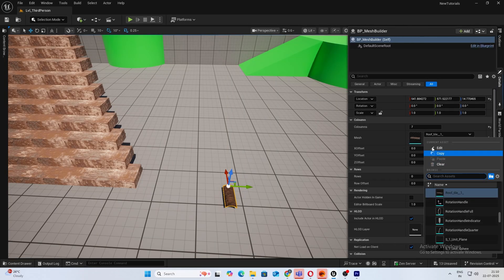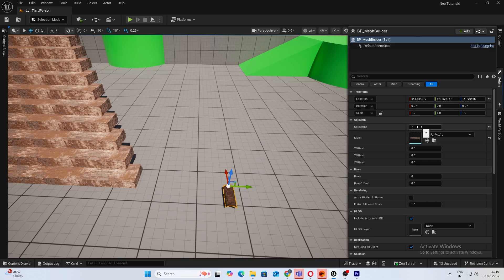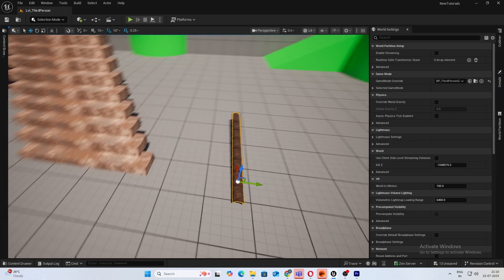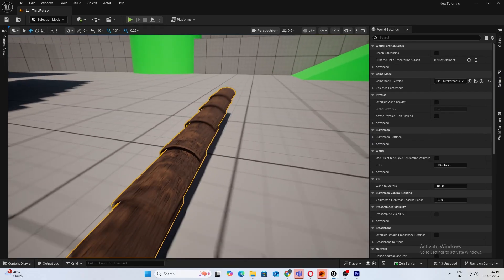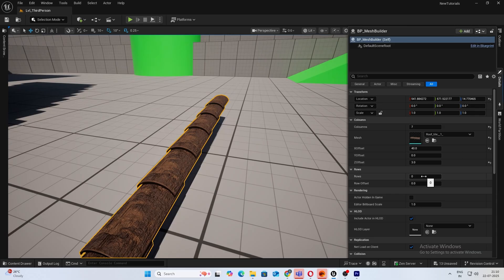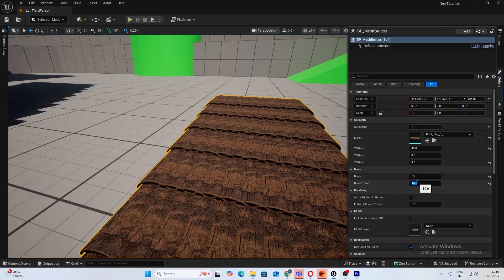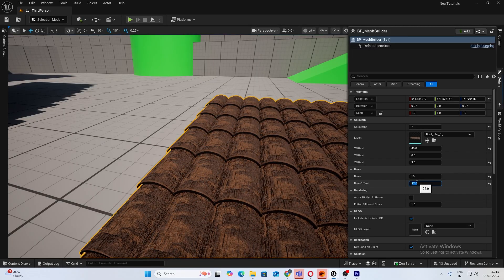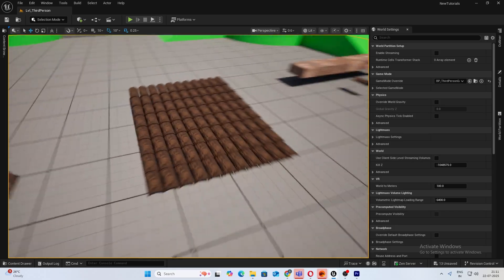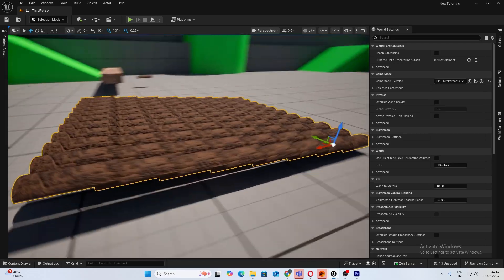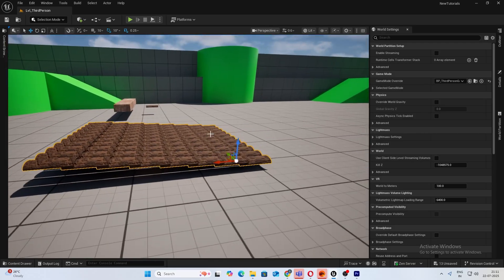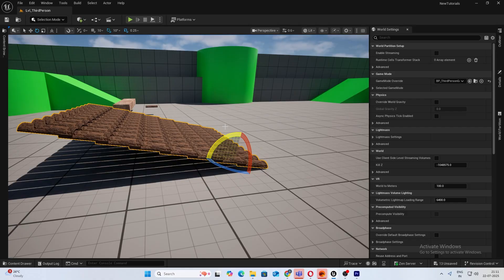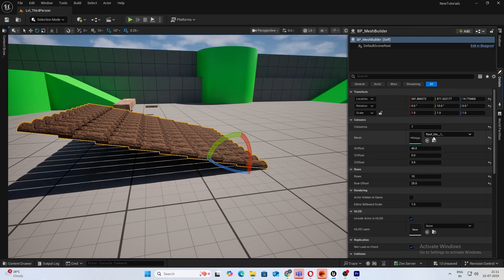I think you can change the mesh however you want. And again, I've added seven columns, I'll give it an offset of 40 in Z, offset of 3, and let's go ahead and add 10 columns and give that an offset of 10 as well, probably 20.